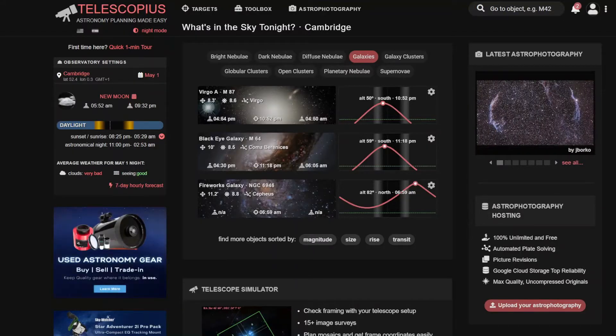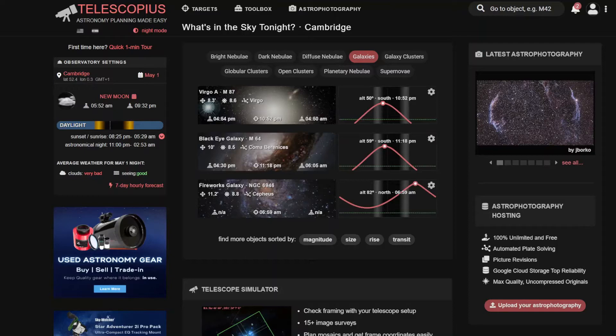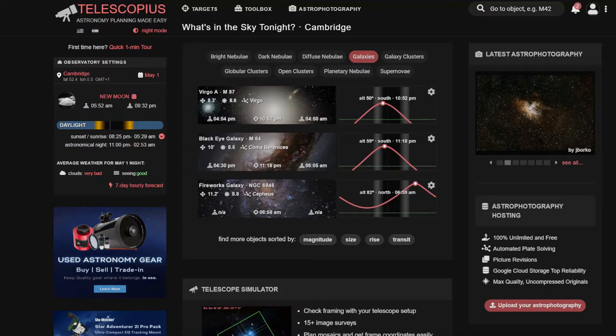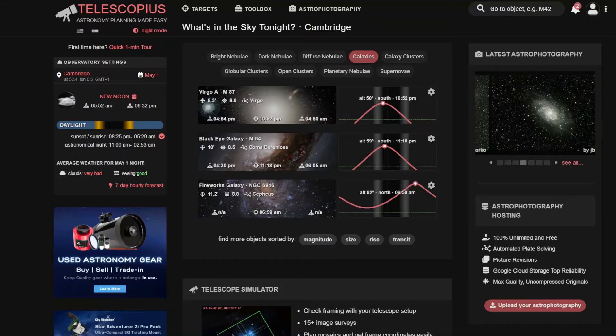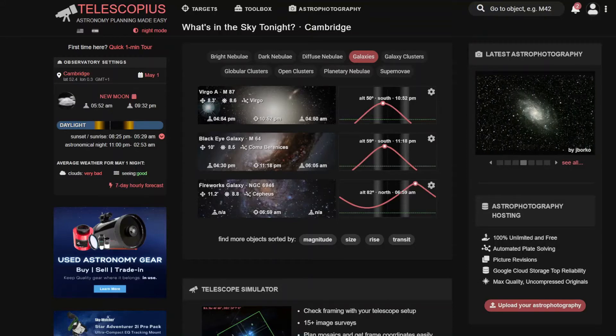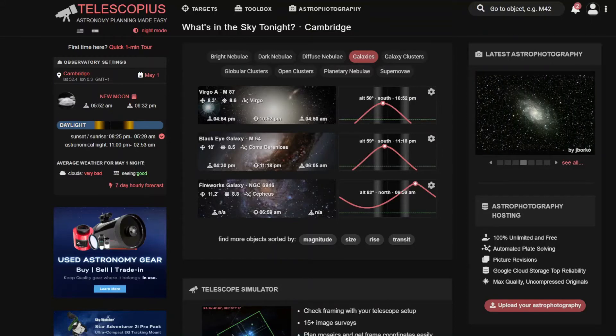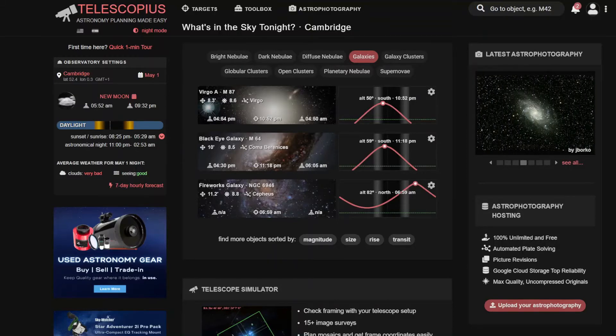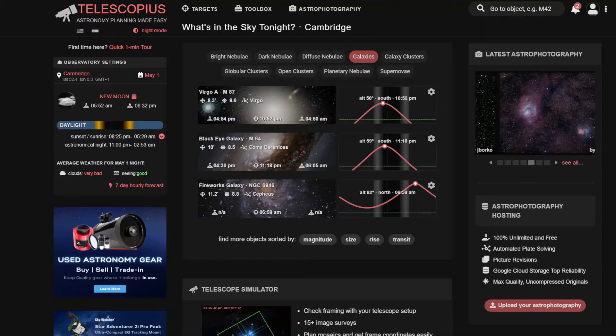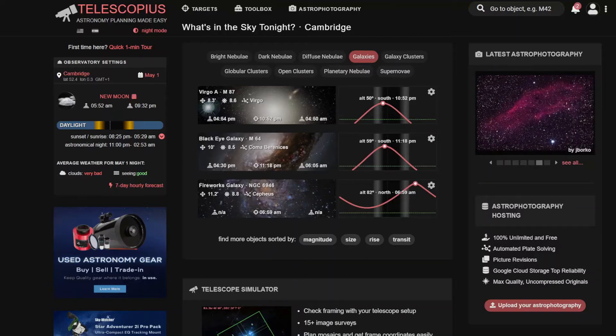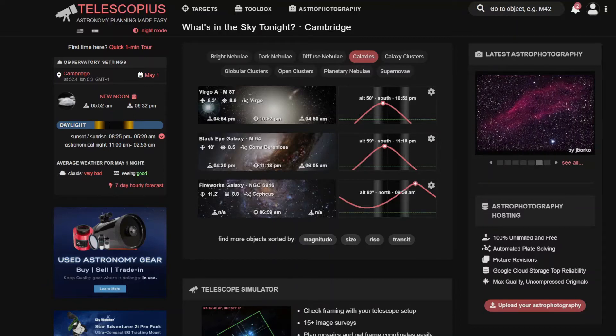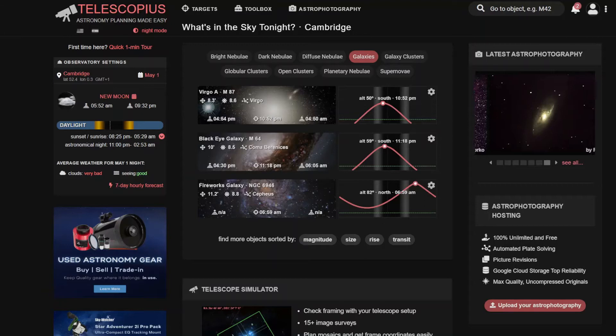So we're in Telescopius. I will put a link into the description below. But yeah, this is, once you get to the page, this is the screen that you'd be presented with.